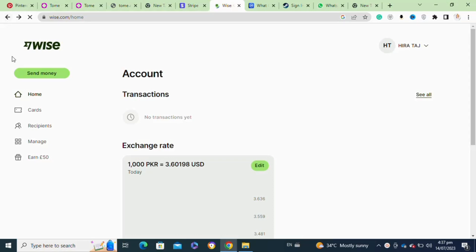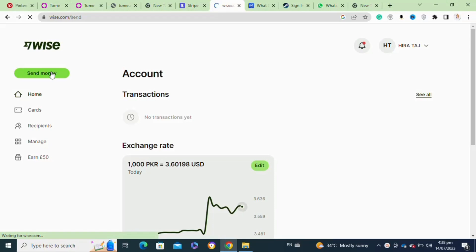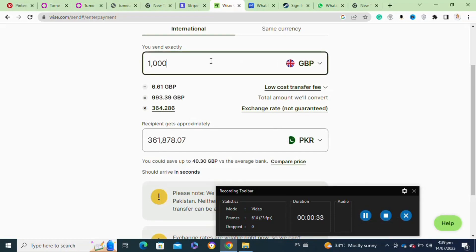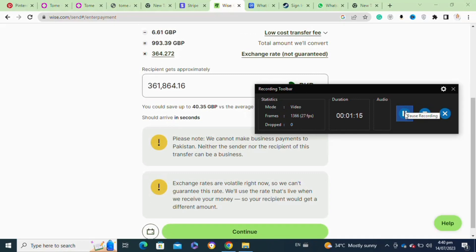Once you're logged into your Wise account, click on the send money option to send money to another account. Once you're there, select your currency first. After that, hit continue, and it will take you to the next interface.